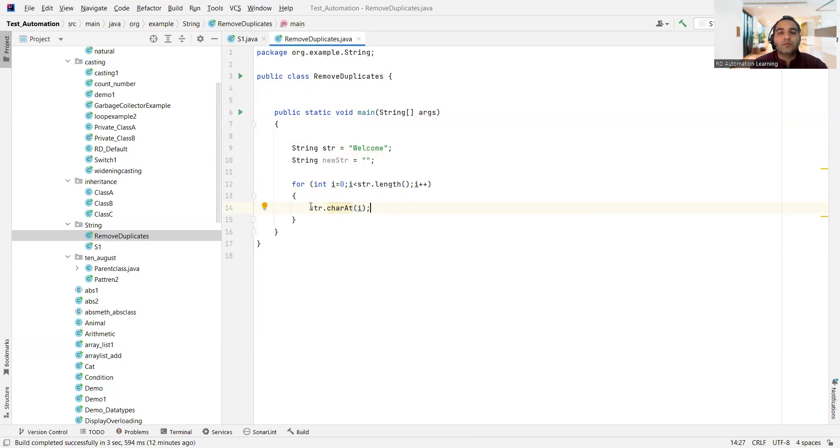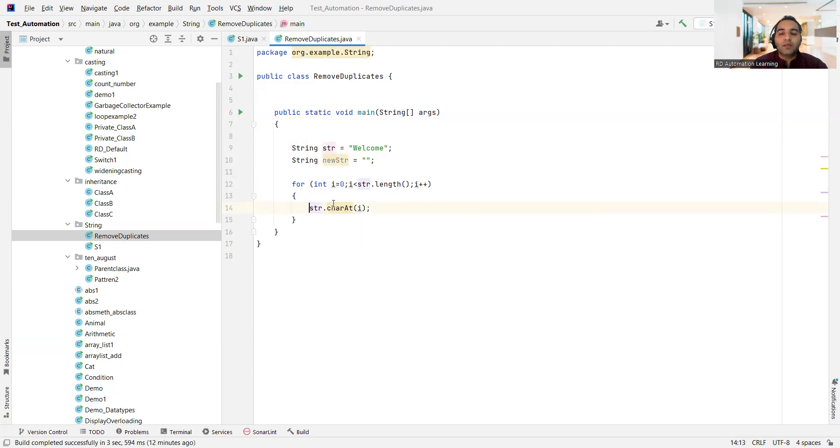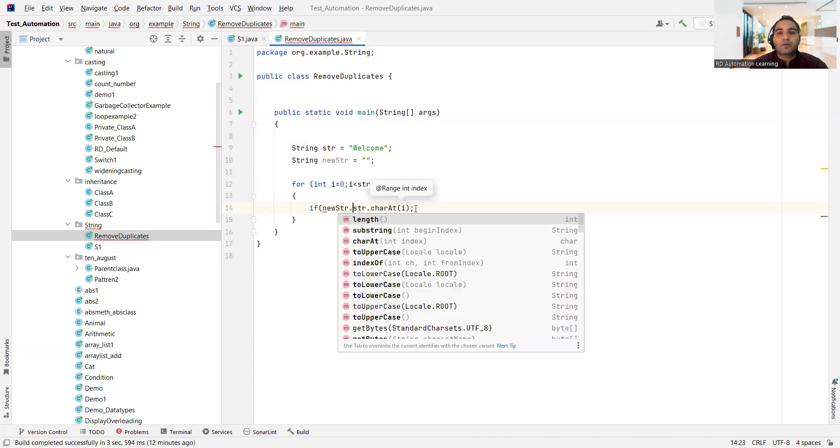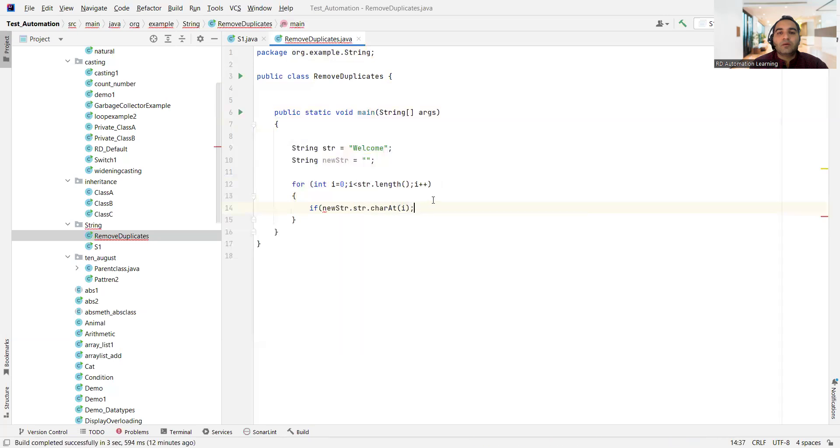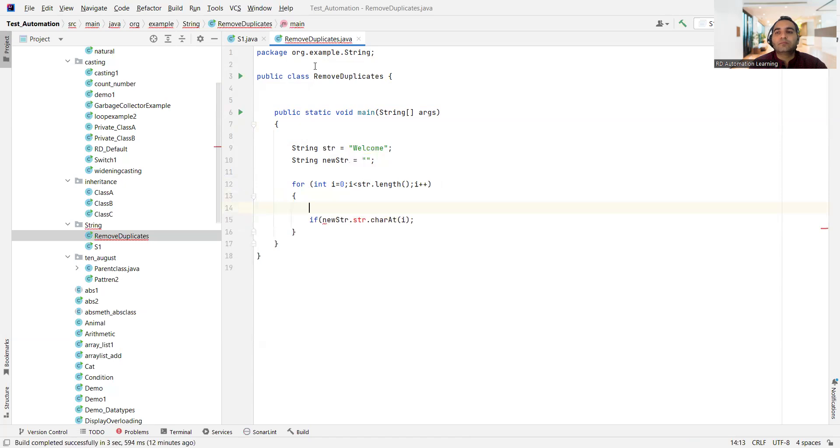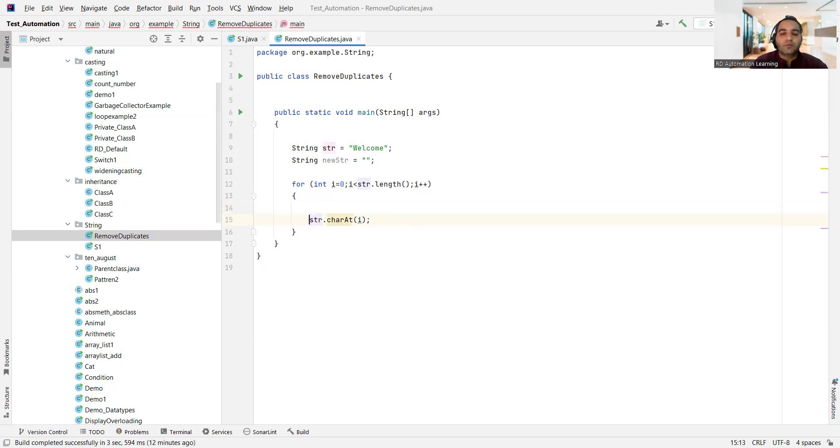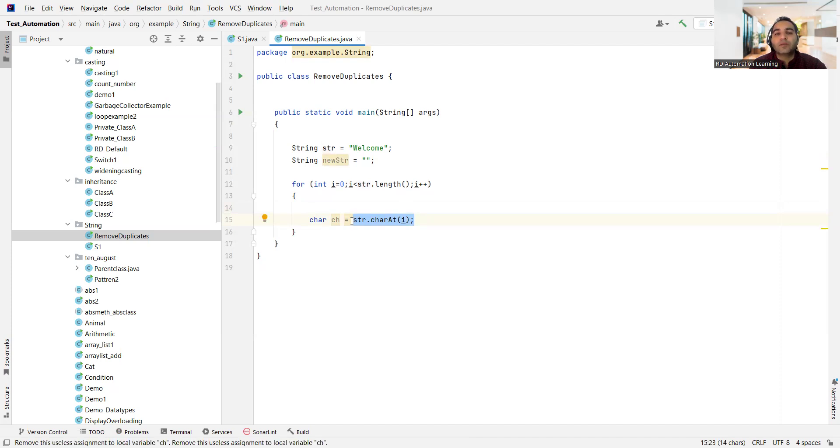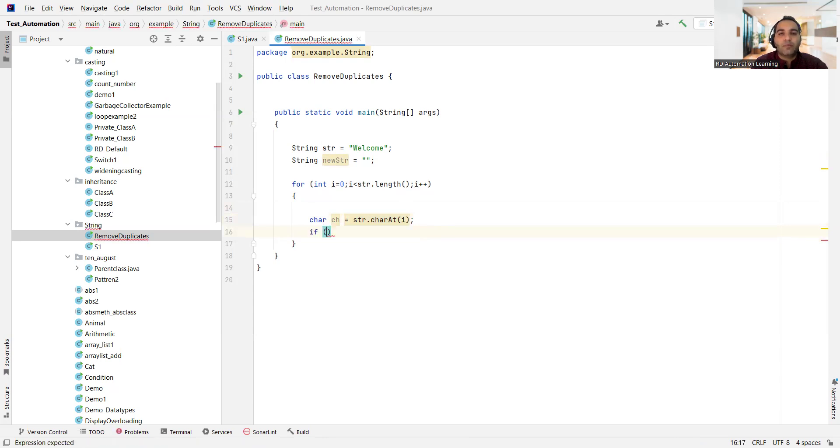So what we would be doing is we will be keeping the if condition here. If our new string dot, or let me take one variable here. I'll put this value first of all in one of the variable. So let me take one variable character ch equal to str, this older string dot character at of.